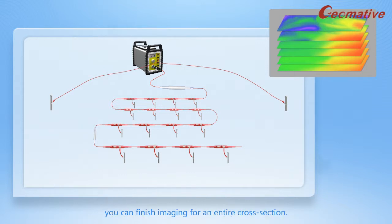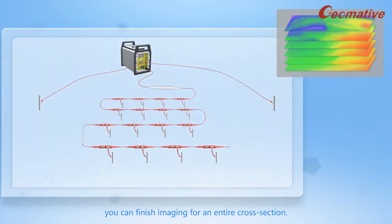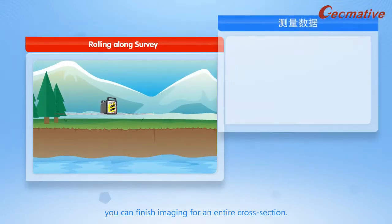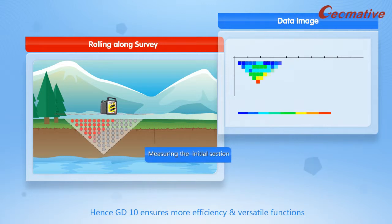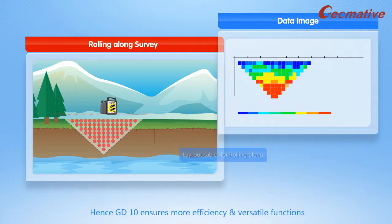You can finish imaging for an entire cross-section. Hence, GD-10 ensures more efficiency and versatile functions.